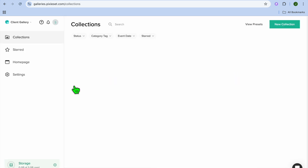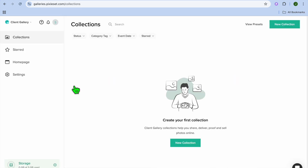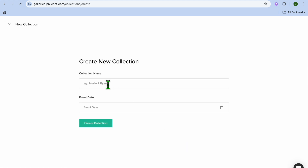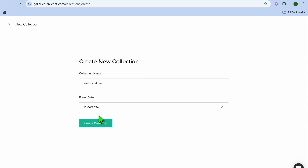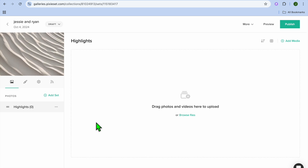For this example, I'll show you how to create a client gallery first. Select 'Client Gallery,' then tap on 'New Collection.' After selecting new collection, fill in your collection name — for example, if you're a wedding photographer, type in two names like Jesse and Ryan — then select the event date.